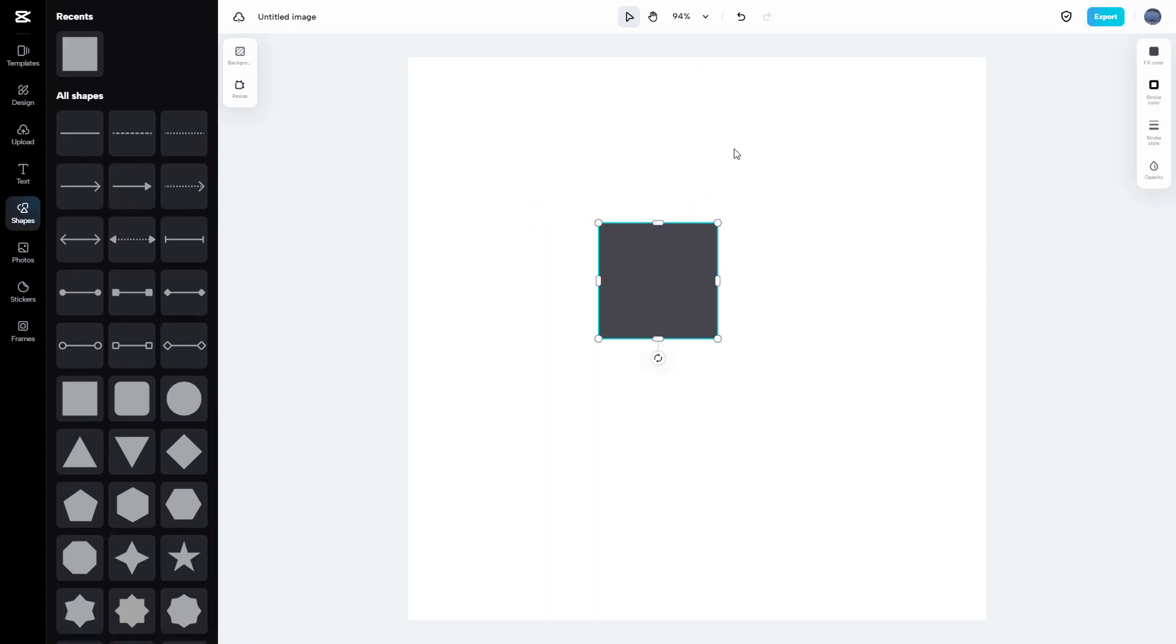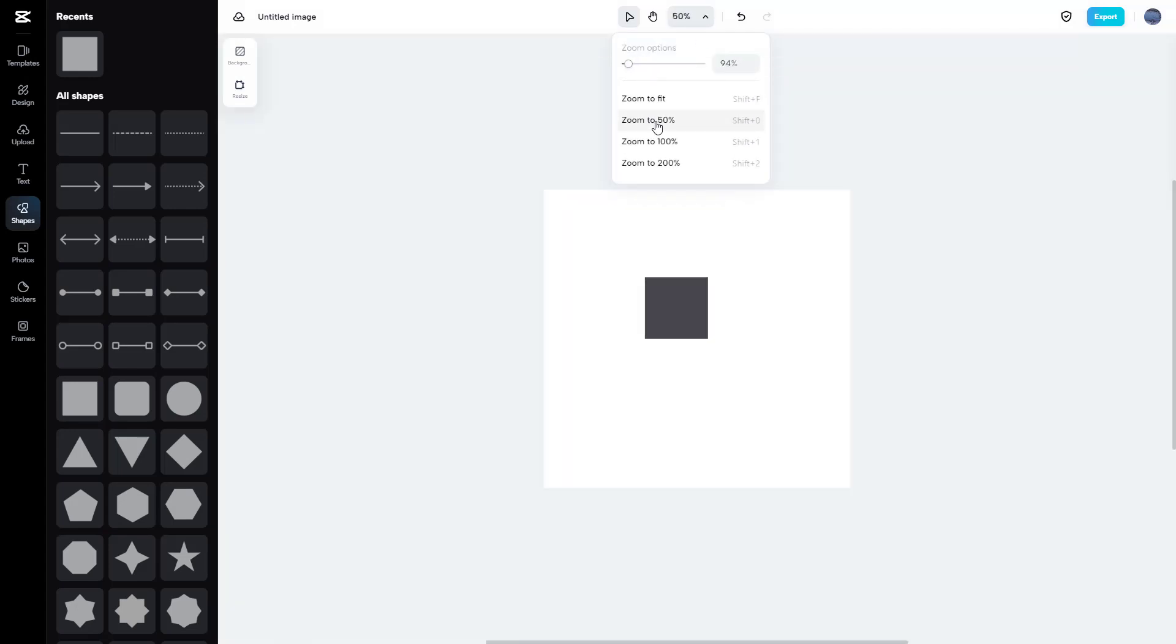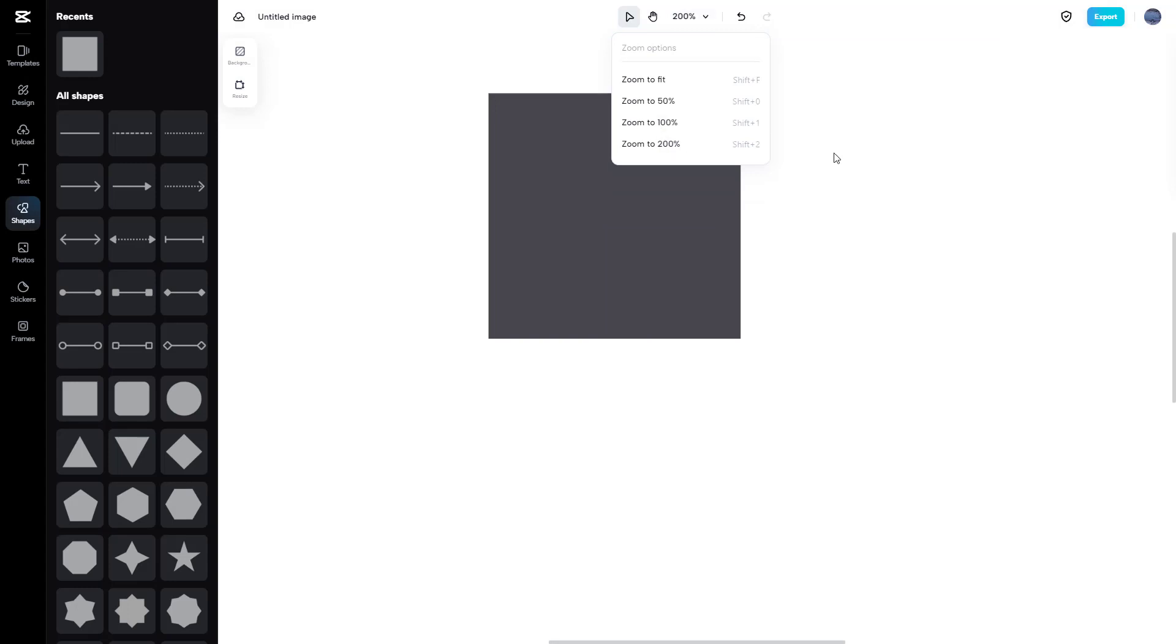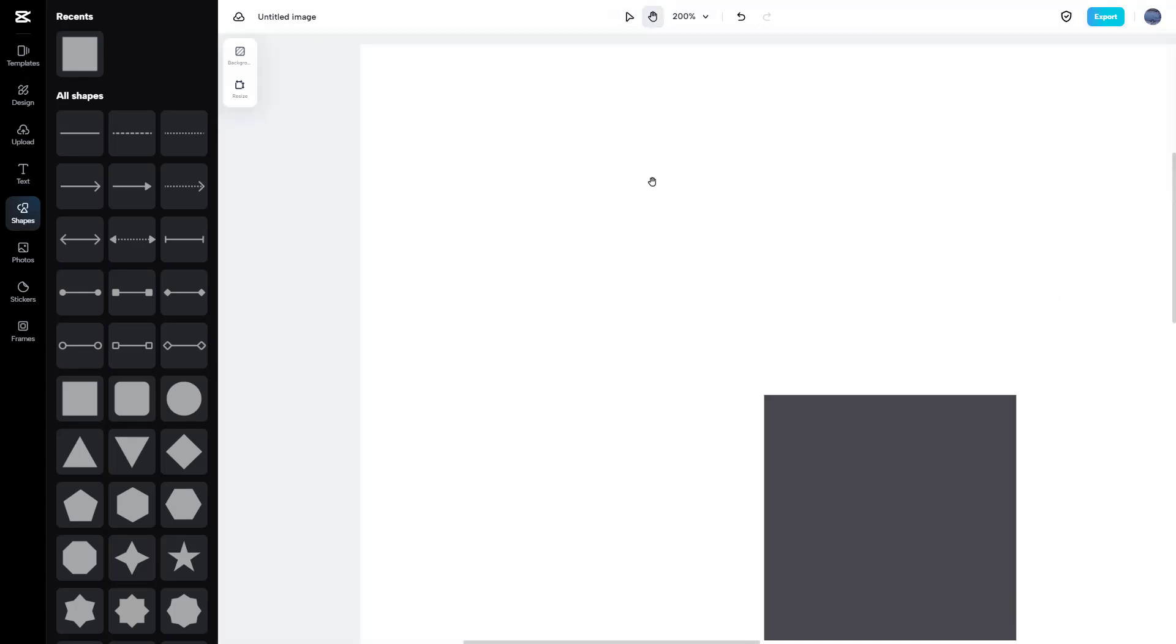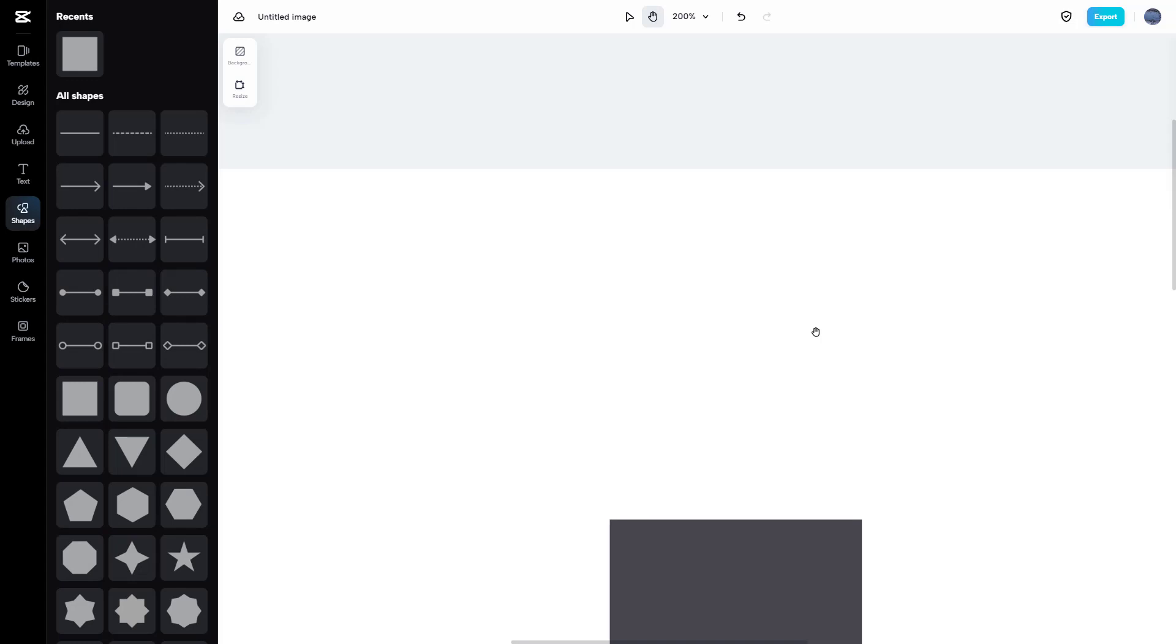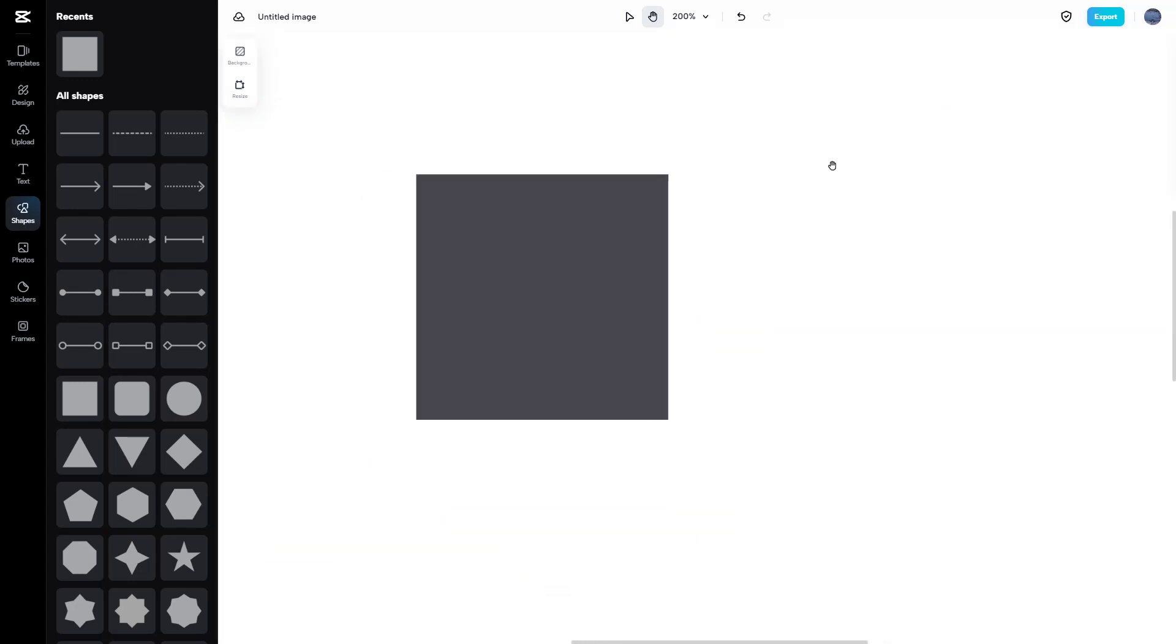You can zoom in and zoom out, zoom to fit, and choose the zoom level. You can also use the hand tool to move around in the canvas